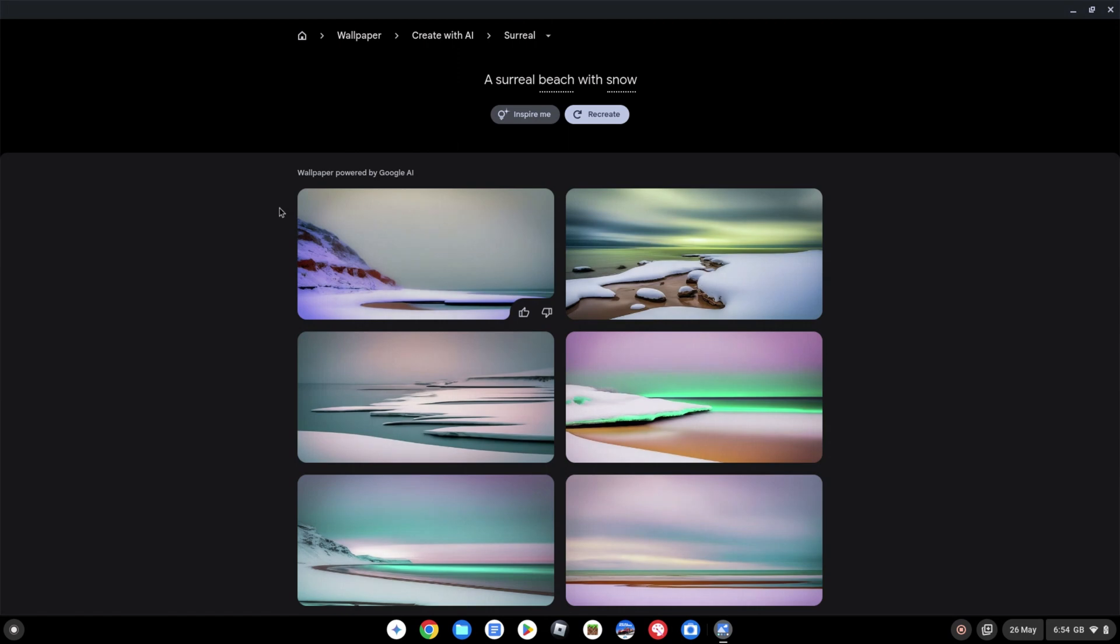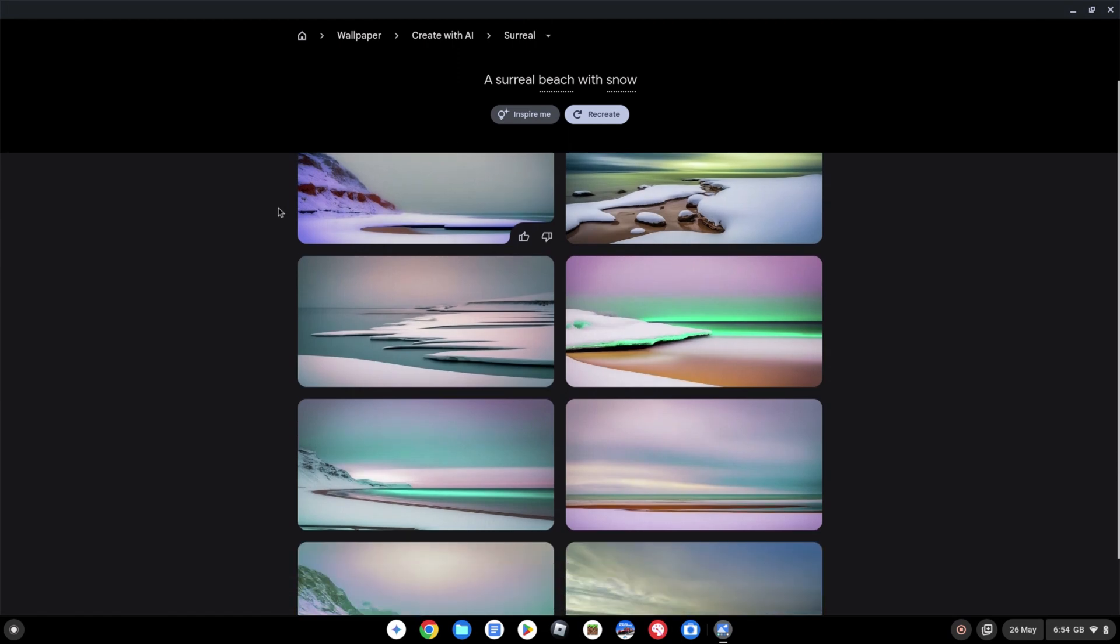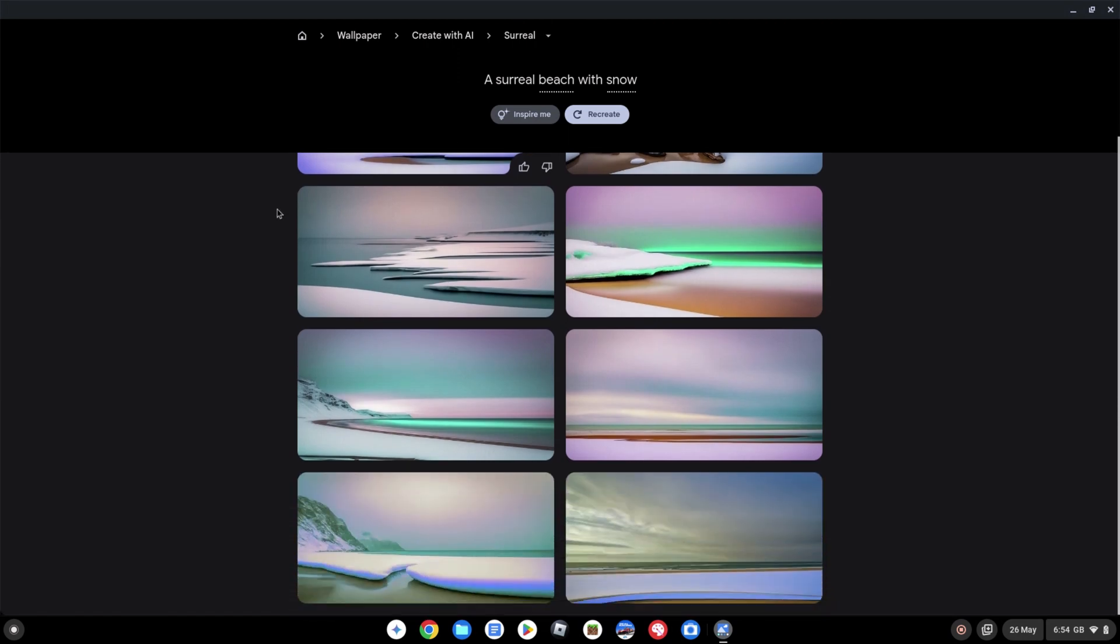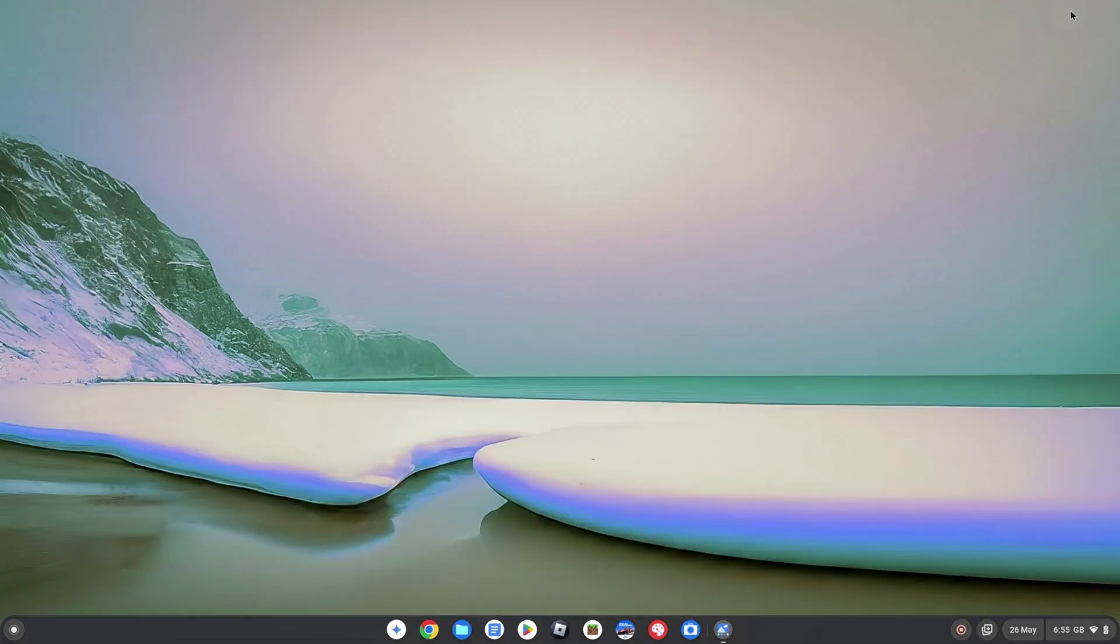Then we hit create and the AI is going to do its thing and generate some options for us. So we're going to see a number of options come back and as usual you can either recreate them or you can pick the one you like the most. Let's just pick this one in the bottom left hand corner just by clicking on it and then you're going to see it's going to create a high-res version of that image and it's going to apply it to your desktop. So as soon as that's done if we then minimize this window we should see our new desktop background as generated by the AI pretty cool.